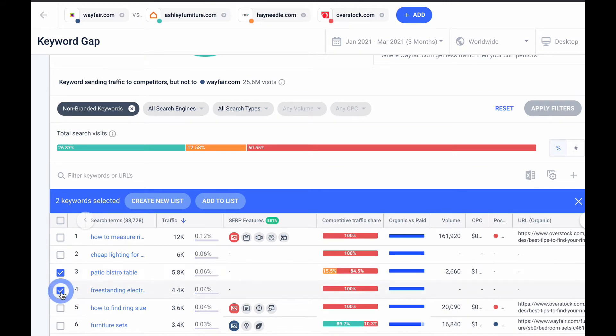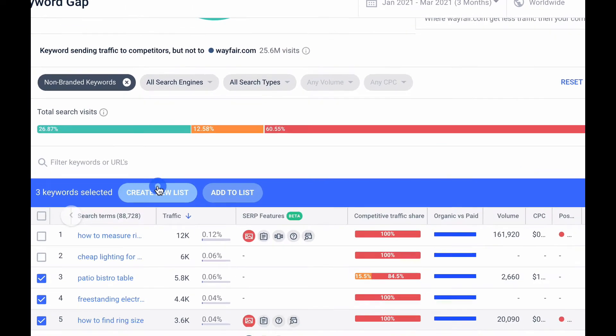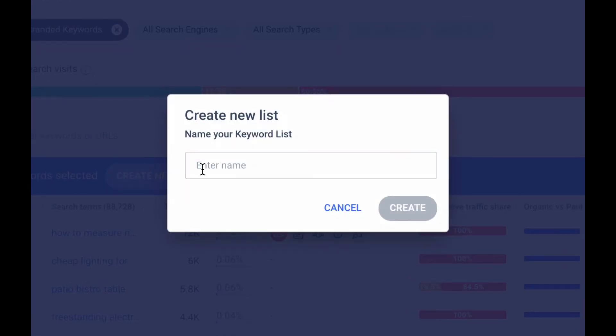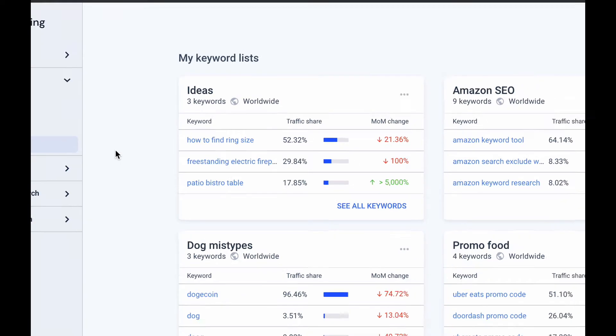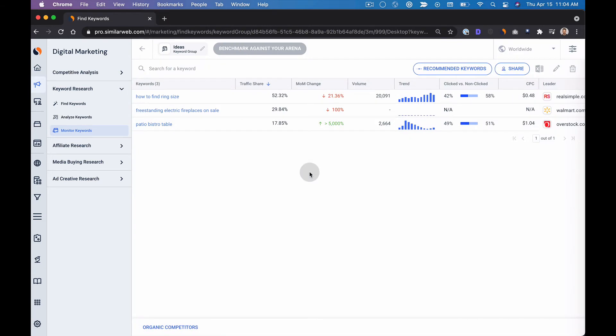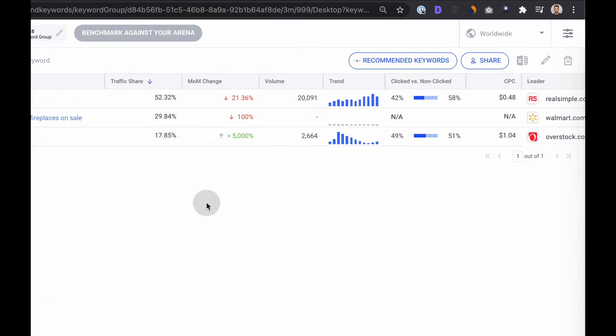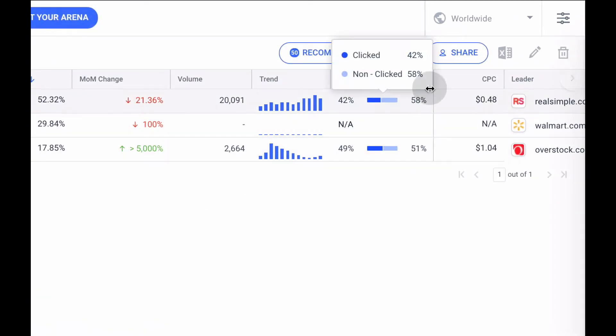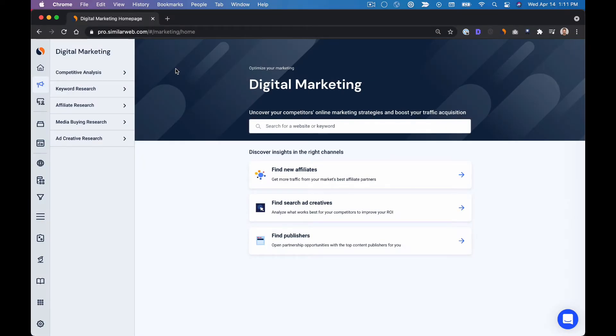Maybe I'll select a couple that look interesting and I can create a new keyword list. Lists are super handy because not only do they keep you organized but you can also share them with your team members. So we just covered how to drive more traffic from a keyword perspective.